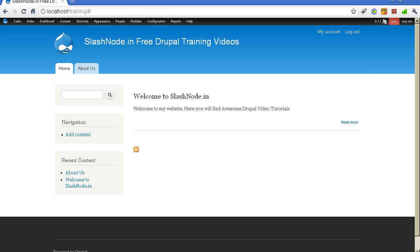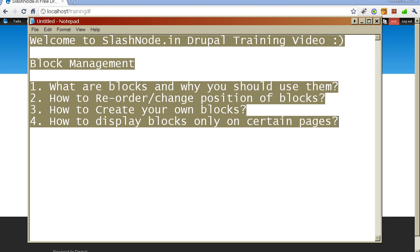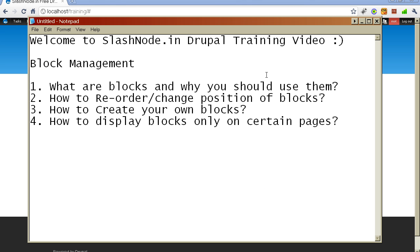Hey guys, this is Ravi Sagar. Welcome to SlashNow.in. Today I'll tell you about blocks in Drupal. I'll tell you what are blocks and why you should use them, how to reorder or change the position of a block, how to create your own blocks, and finally how to display blocks only on a certain page.